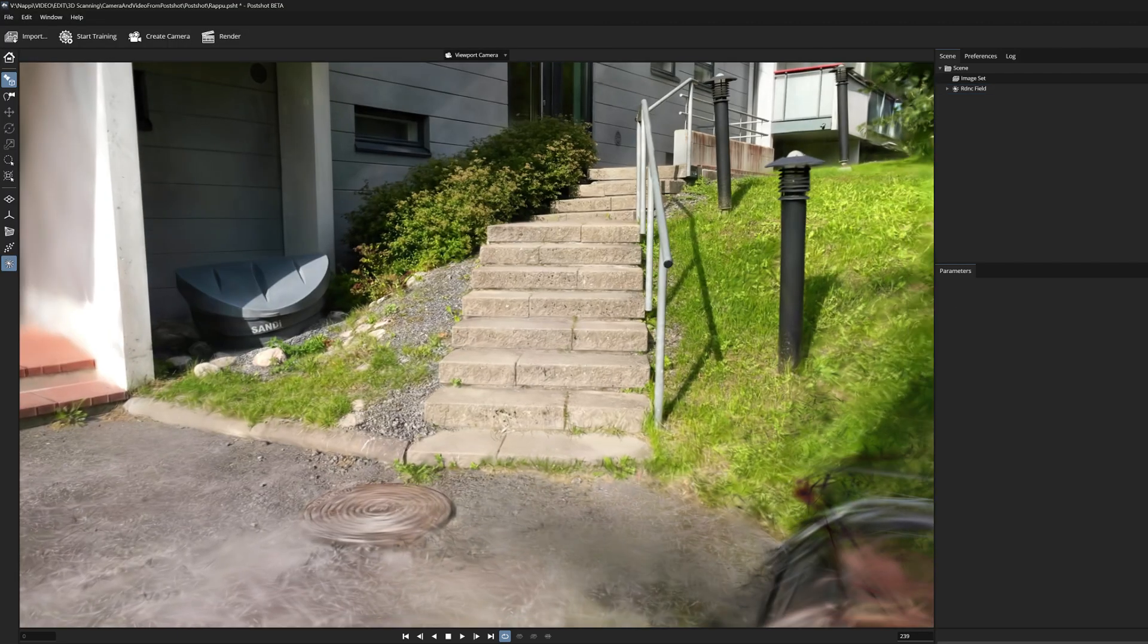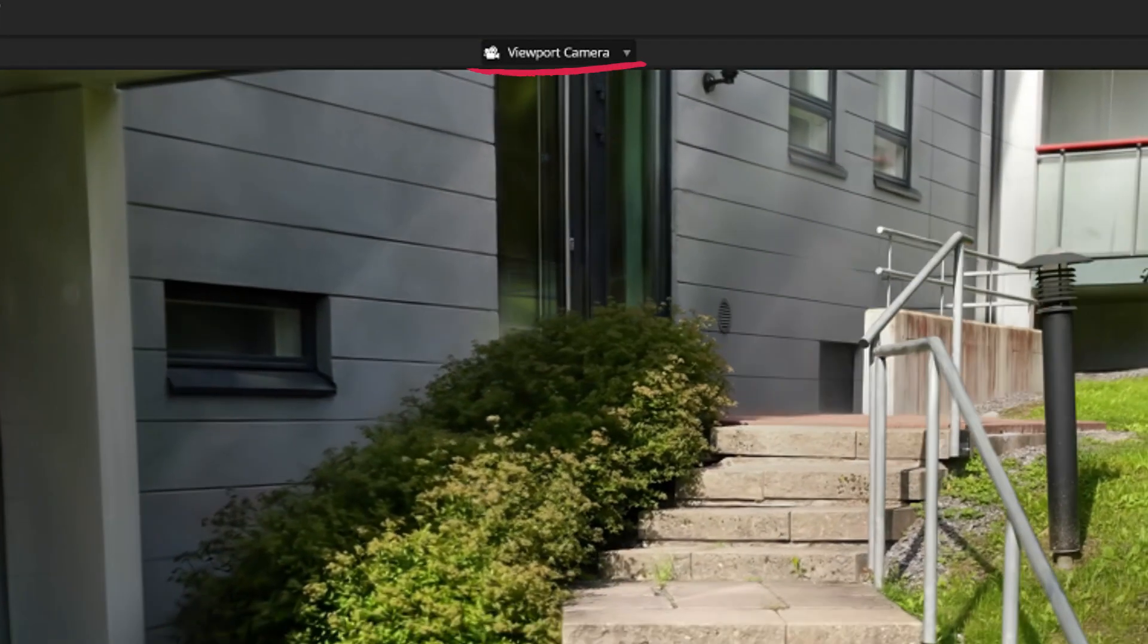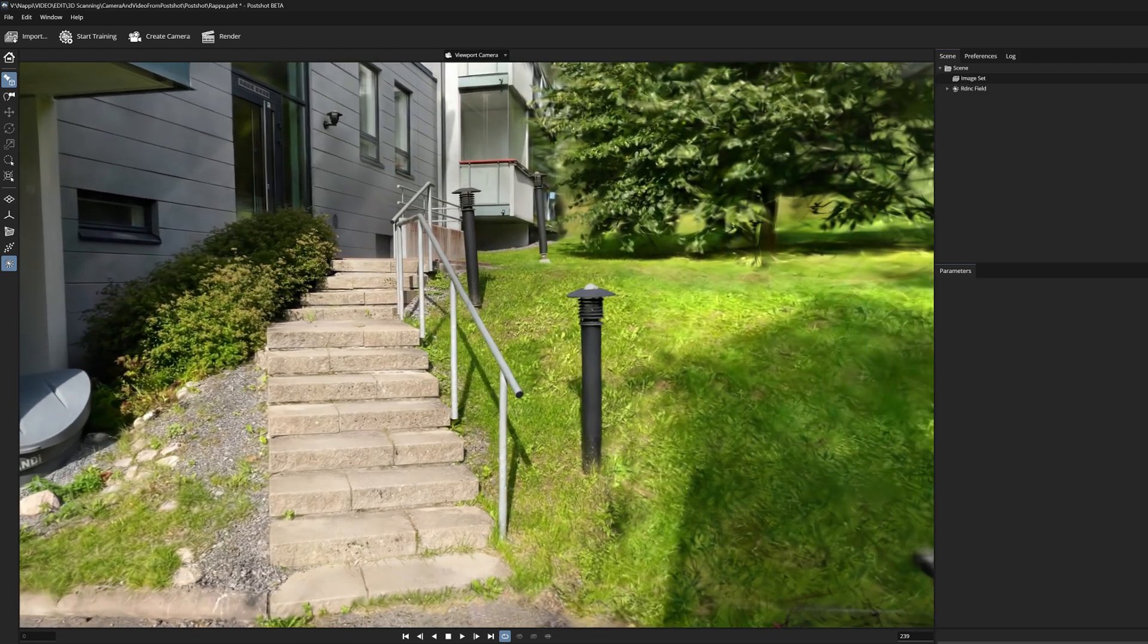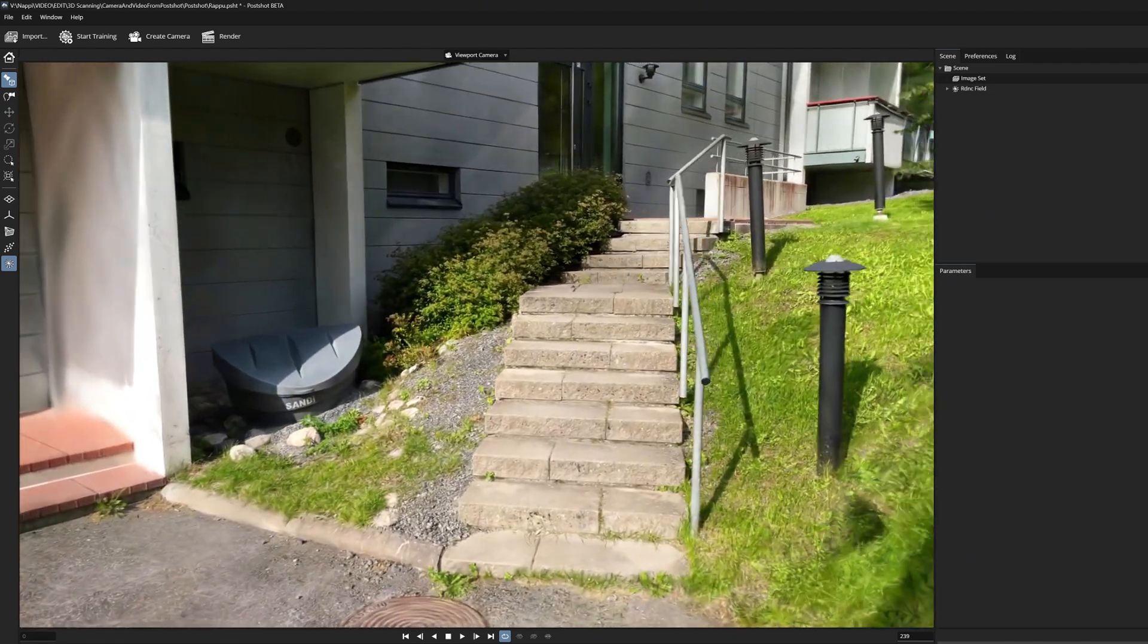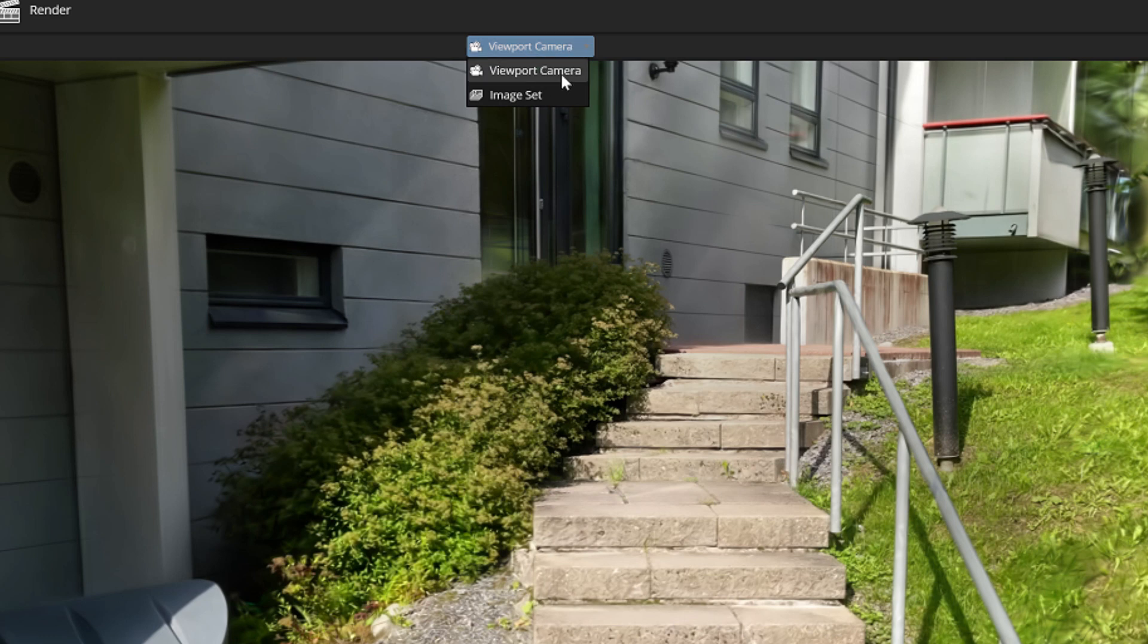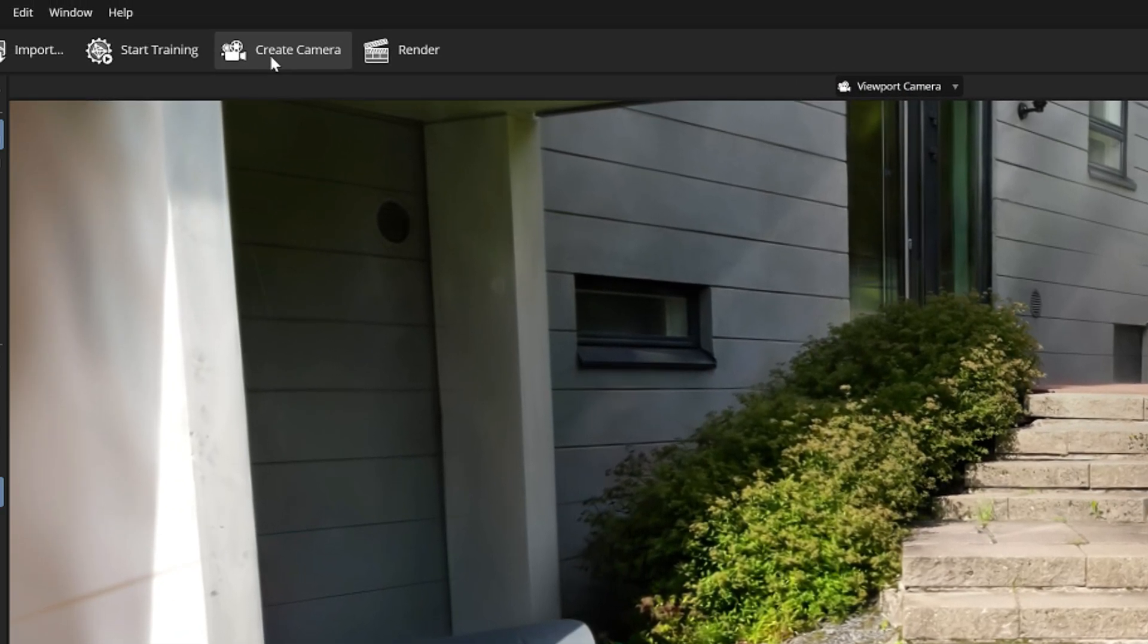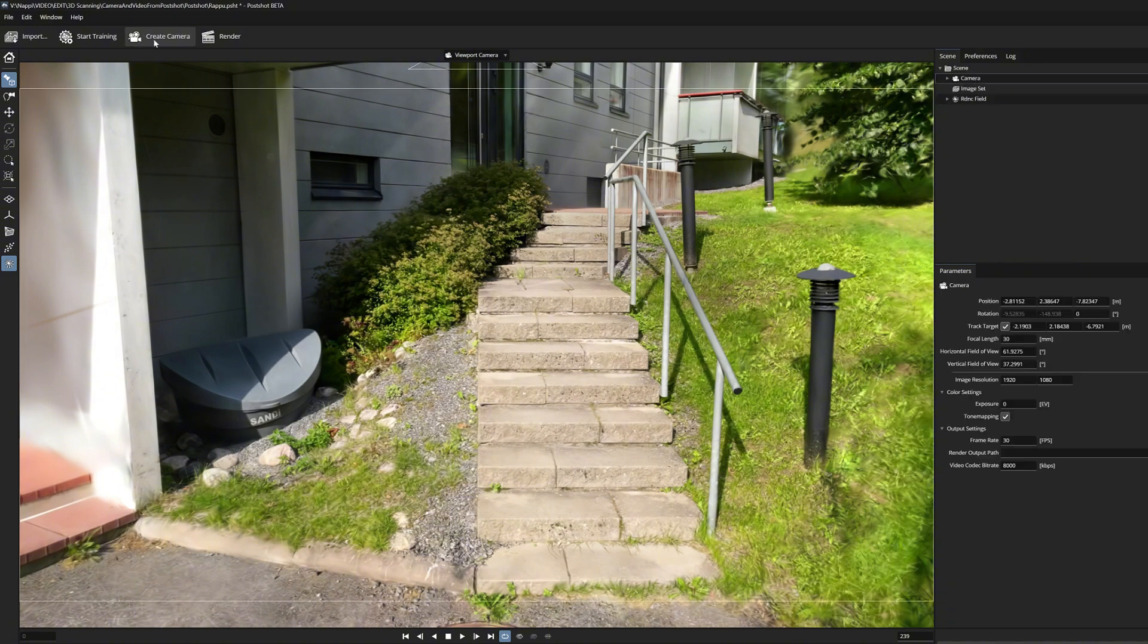Postshot has this default viewport camera. It is not animatable and it is basically used only for general viewing of the 3D space. To create a real camera animation you need first to press this button which says create camera. This will create a new camera in the same position where your default viewport camera is.